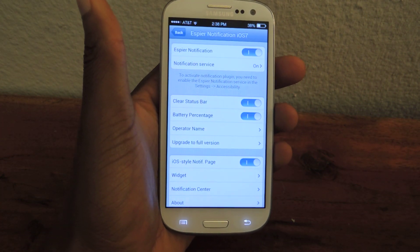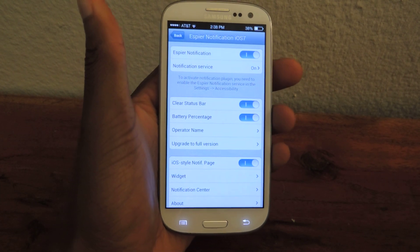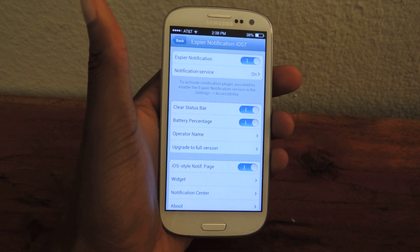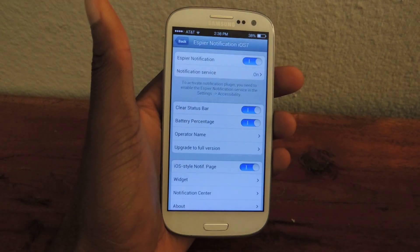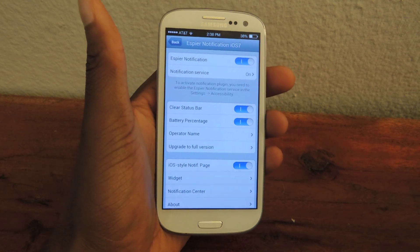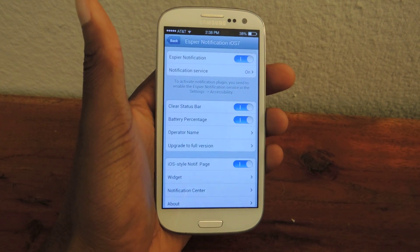Make sure to check that out on Samsung Galaxy S3 SoftModder. Also make sure to like, comment, and subscribe. If you have any questions, make sure to ask them right down there in the comment section.